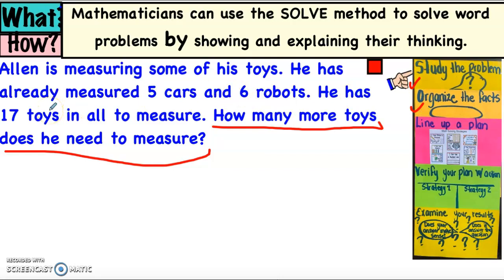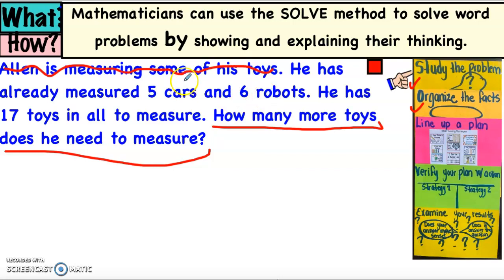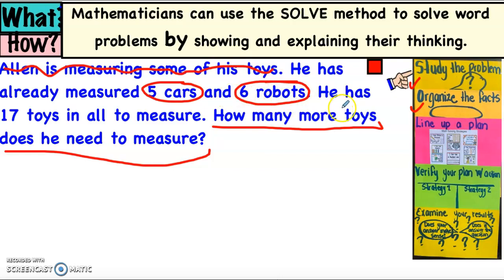Now I need to organize the facts — we need to circle every single important fact. Let's read the problem again and ask ourselves: is that fact important, do I need it to answer the question? 'Alan is measuring some of his toys' — I don't think that's important, so I'm going to draw a line through it. 'He has already measured five cars and six robots' — yes, that's a fact we need to circle. I'm going to circle five cars and six robots. '17 toys in all to measure' — 17 toys in all is important.